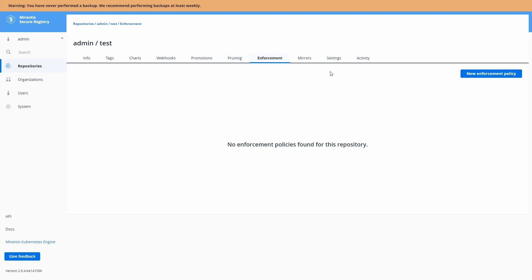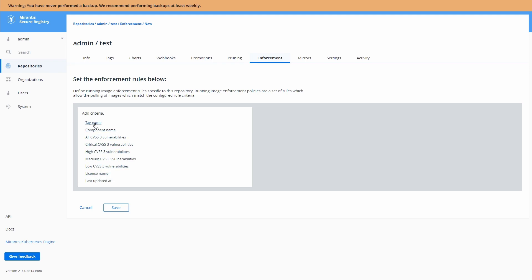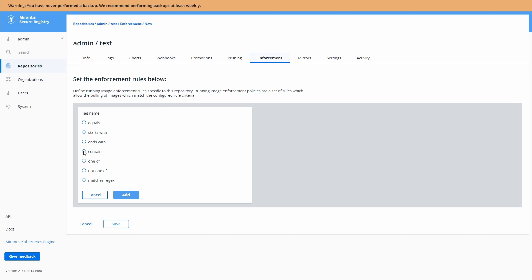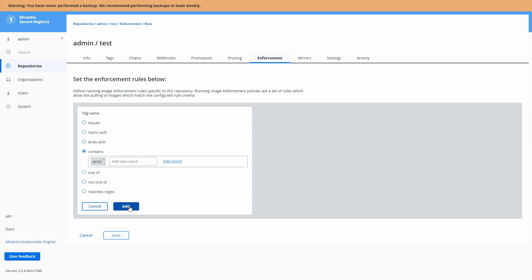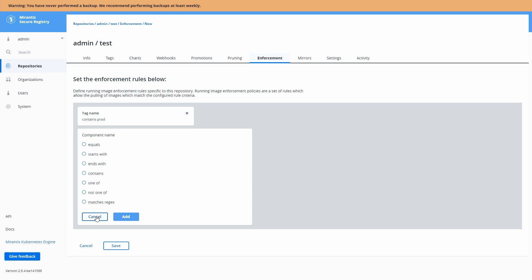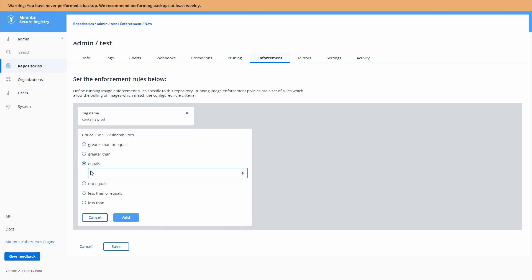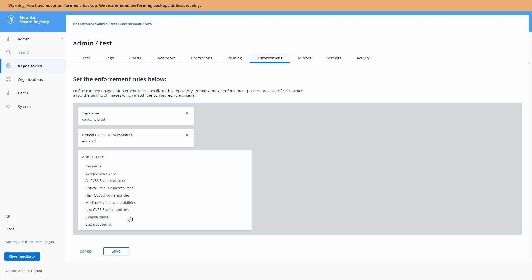Now enforcement policies allow you to prevent images from being pulled under various circumstances. So we could potentially say if there's a tag name that is prod. Maybe we're tagging everything for production with prod. We will then apply these other criteria to it. So we could look at potentially critical CVEs. We want to say we have zero critical CVEs in any image that is prod labeled.